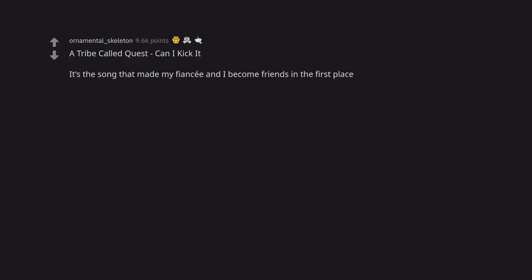A Tribe Called Quest, Can I Kick It? It's the song that made my fiancée and I become friends in the first place. Yes you can.